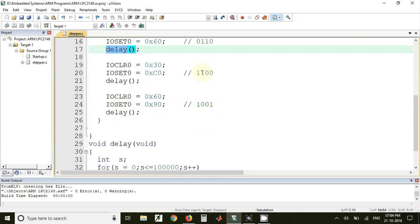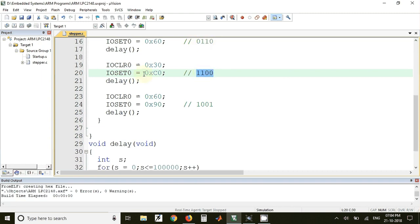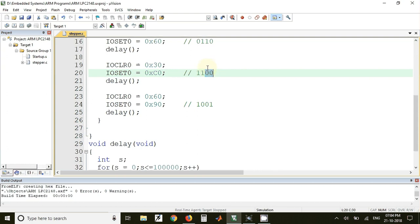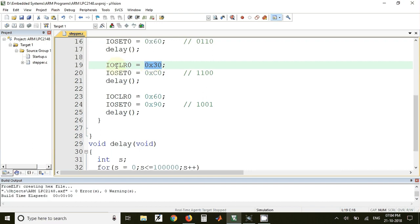Next the third code that is 1100. Again this code is shifted left by one position. Then here in IOSET0 register we have sent value C0 which is 1100. And at the same time these two bits should be cleared, which are 4 and 5th number bits. So for clearing those we must send the value 30 in IOCLR0 register.